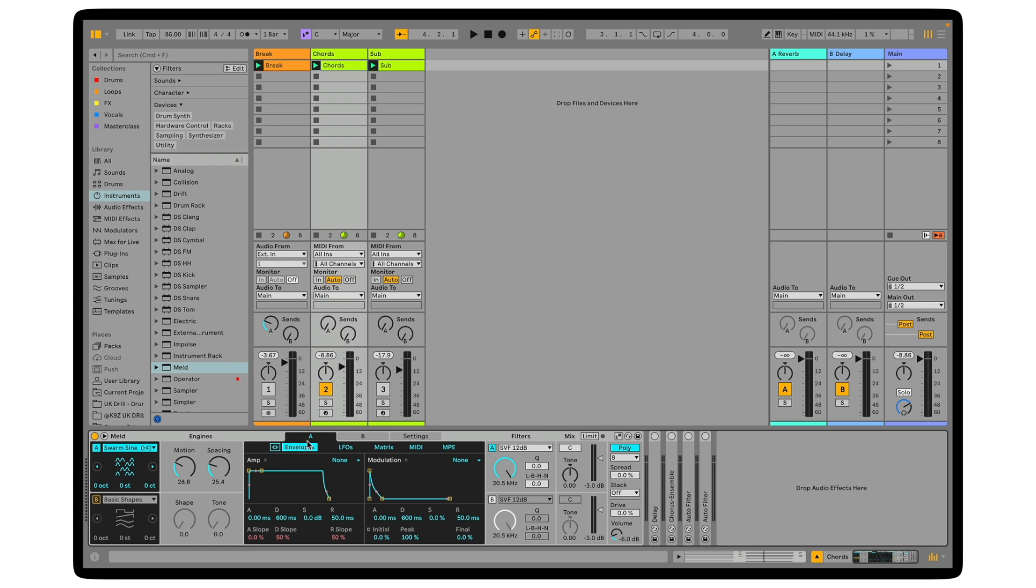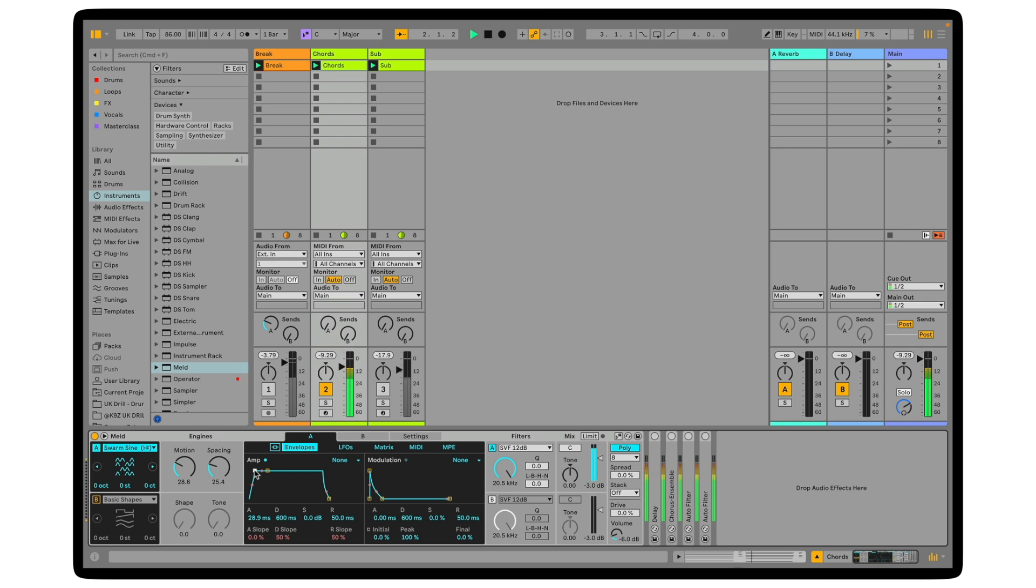One problem we've got now is we've got a little bit of clicking at the start of the sound, so if I come into A here, this is the network of envelopes, LFOs, and the matrix. What I want to do now is just take off some of that attack. So it sounds already a lot better with a bit of a softer attack.